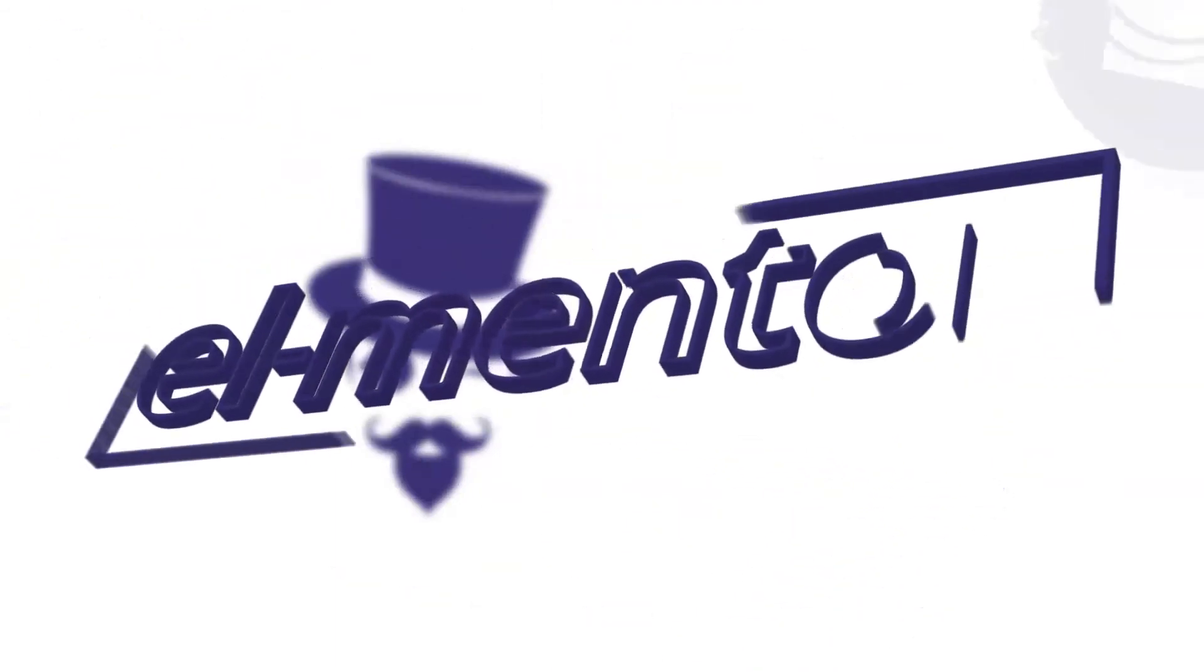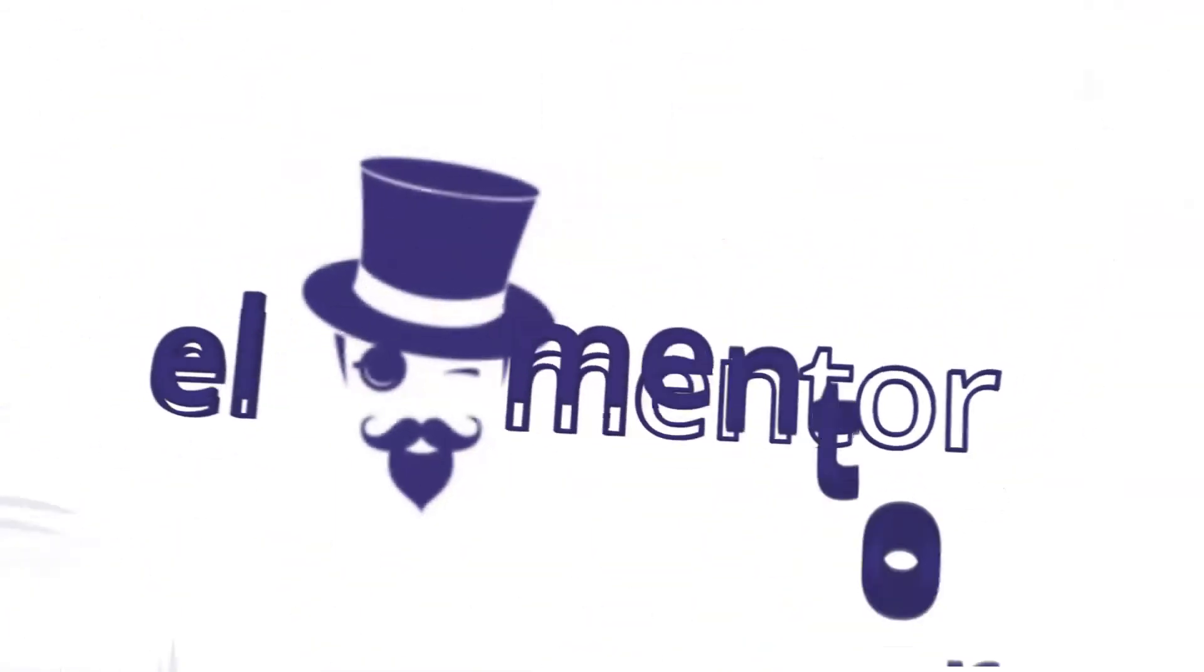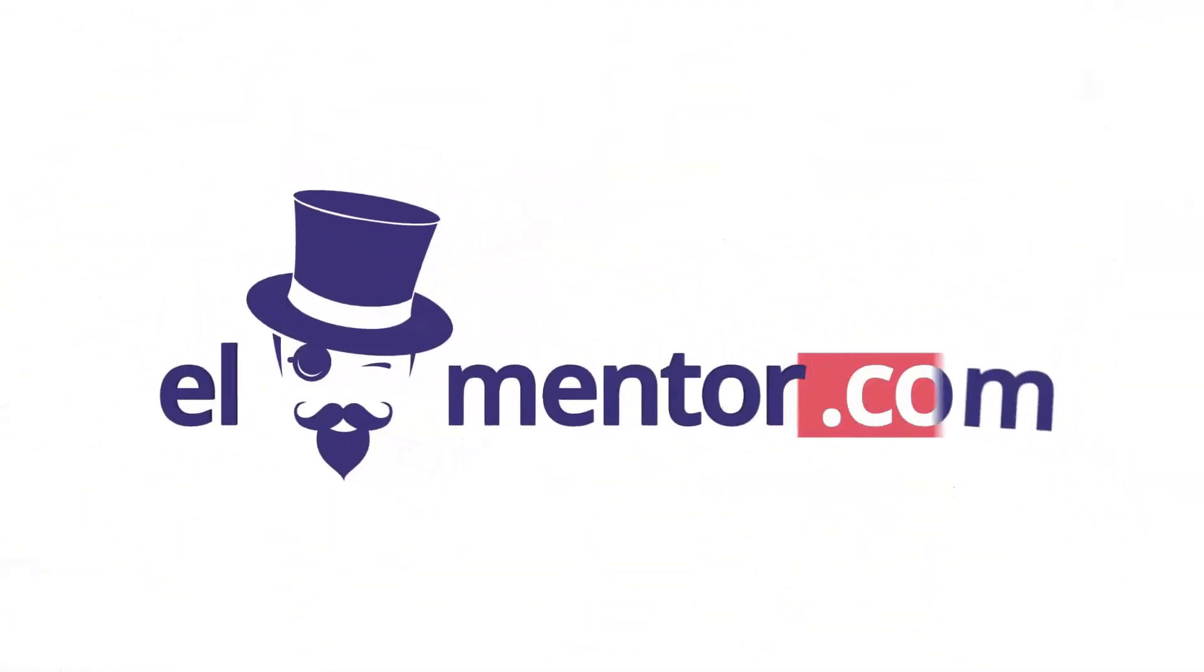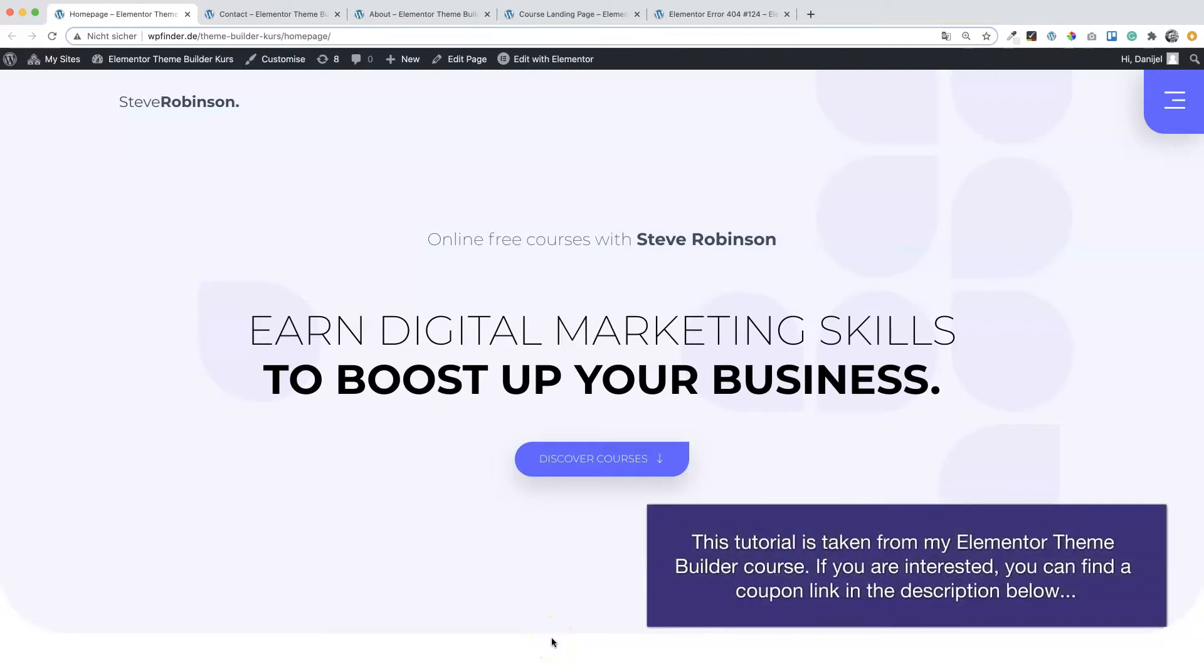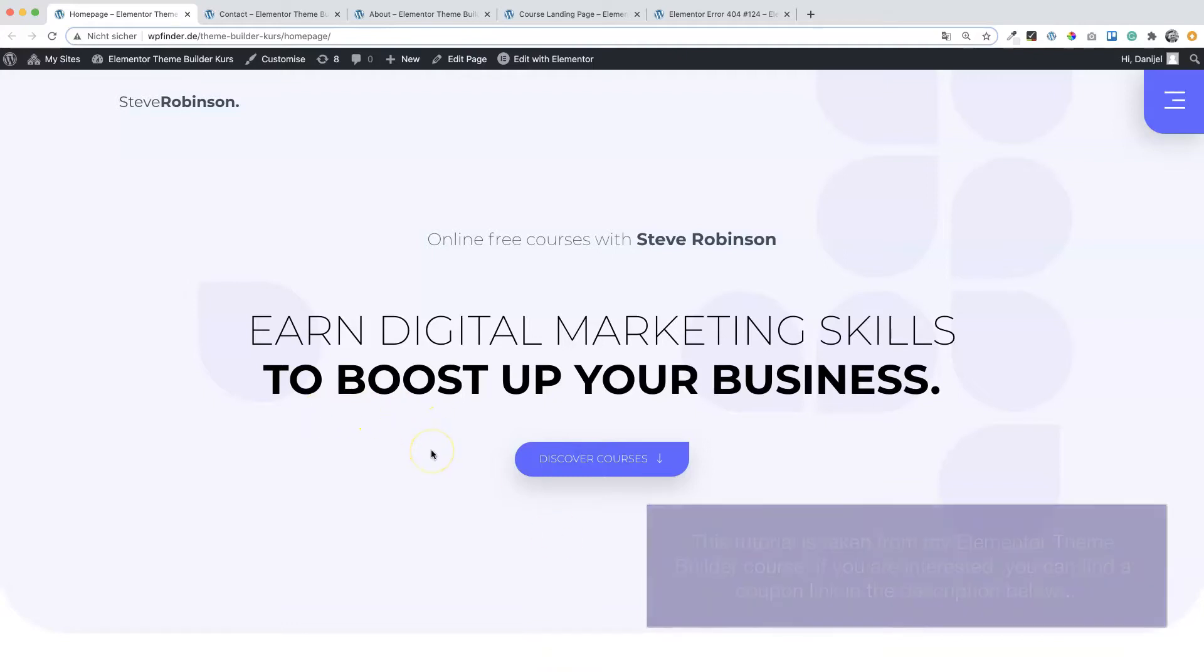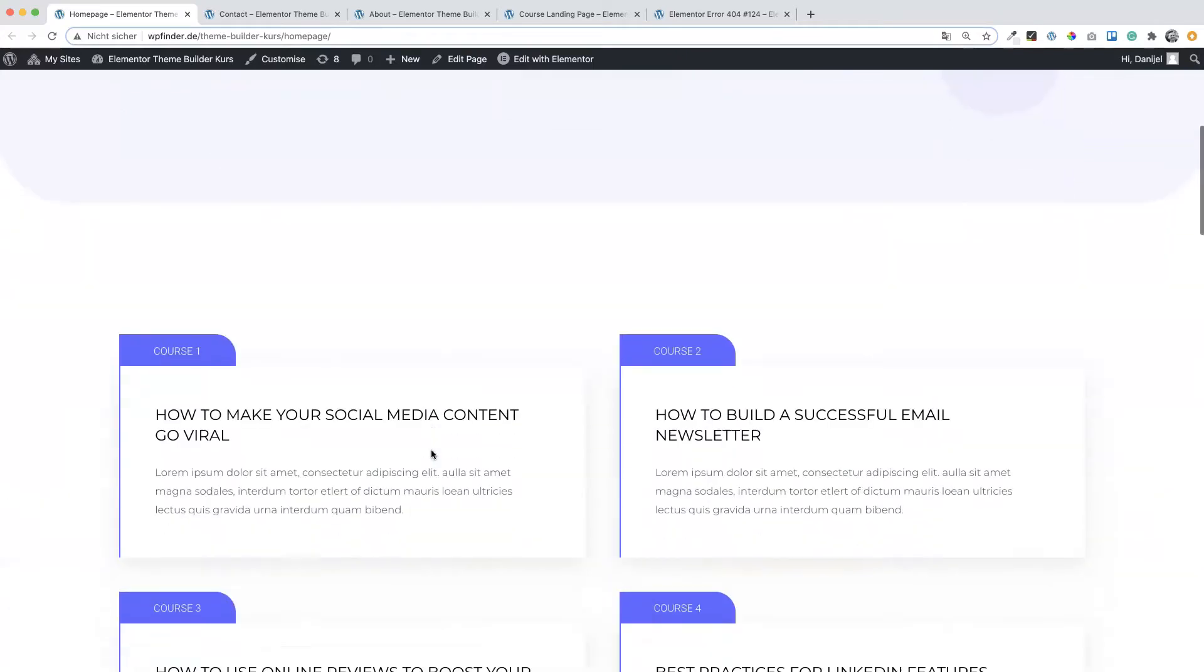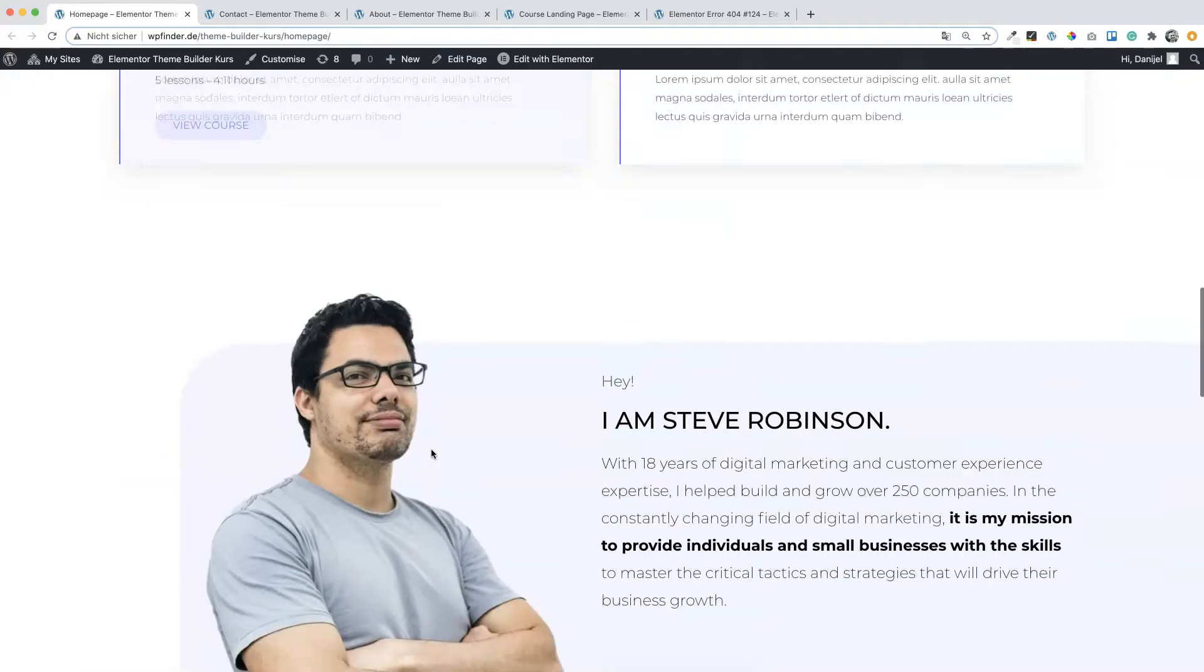Welcome amigos to another Elementor tutorial. In this lesson we are going to create all of our static pages of our website, like the home page that you can see here on the screen right now.